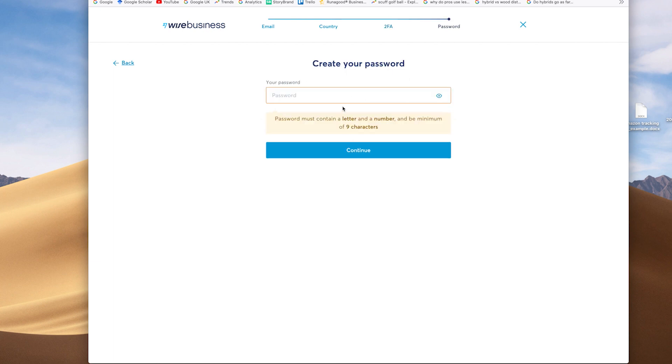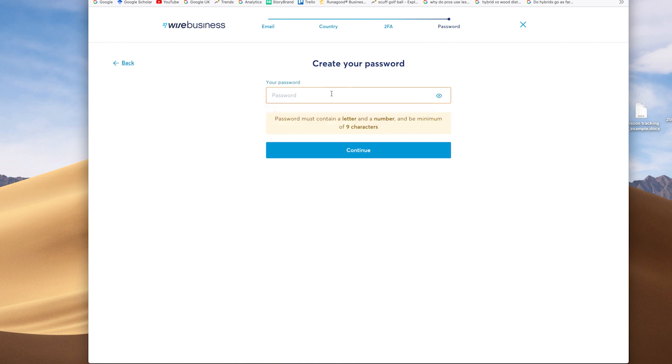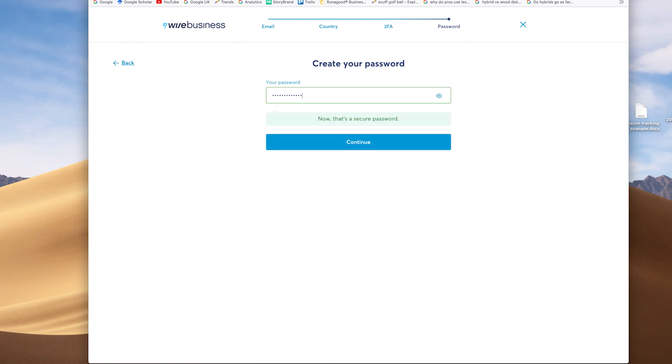Following on from there, there's then obviously setting up a unique password, the stronger the better, as ever. Just normal security protocols.